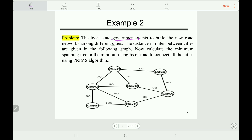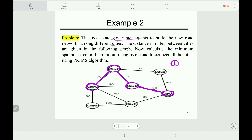We will use Prim's algorithm. In the first step, select any vertex from the network graph — let's start with vertex A. Now select the smallest edge connected to this vertex. The smallest edges are 70 and 70, both are fine because they do not create a cycle. The next smallest edge connected to the three cities — city A, city D, and city C — is seven. Then we find the next smallest edge connected to these four cities, which is 60.